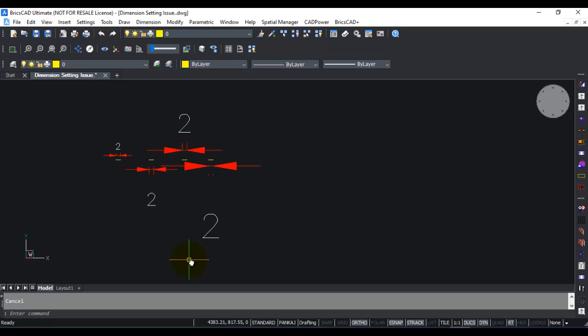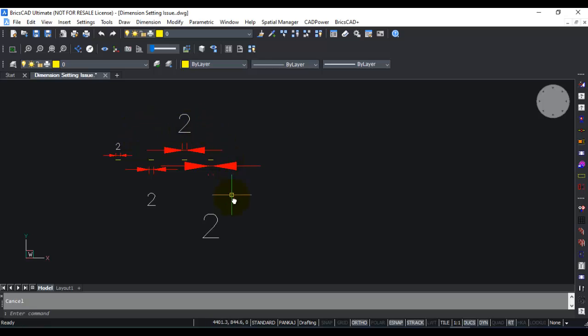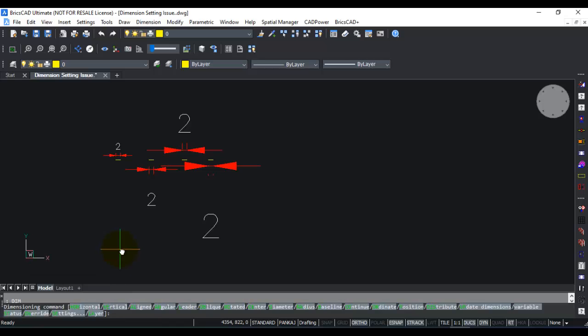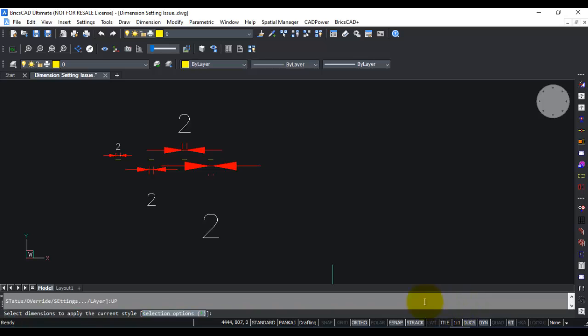Now the next thing I want to show you is a command called update, by which you can change the dim scale after the dimension has been created. In this case, you can see we have four dimensions with four different dim scale values. I'm now going to change the dim scale value to 1 and start the dim command. I'm going to click on update, which is here. You can see the highlighted characters UP, or you can type up on the command line.